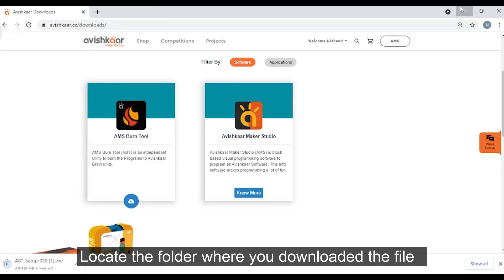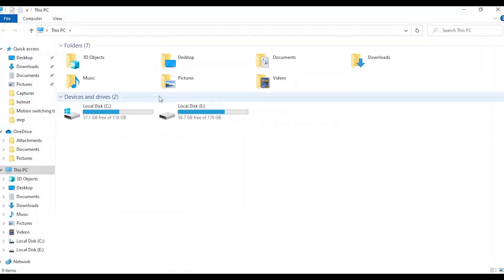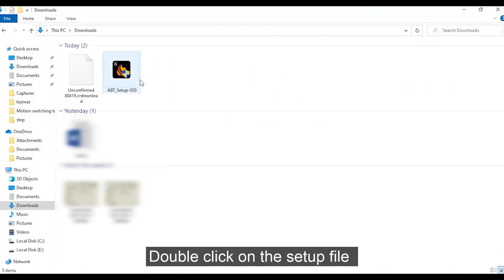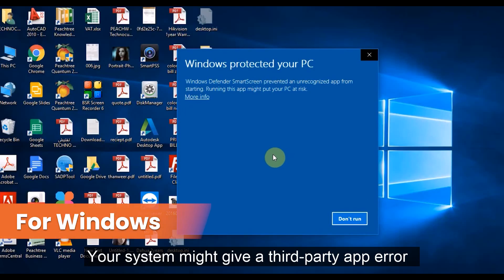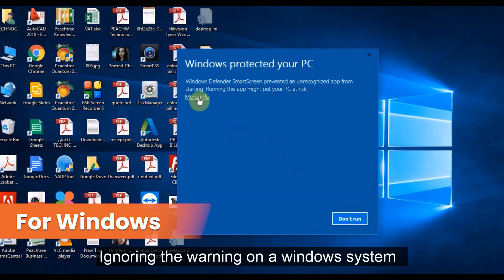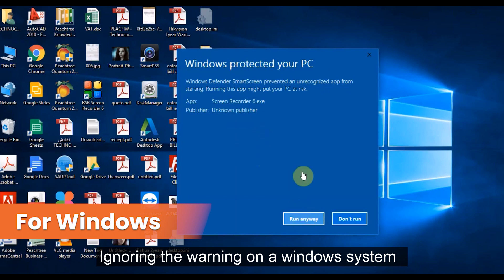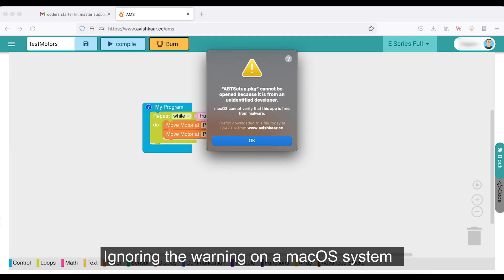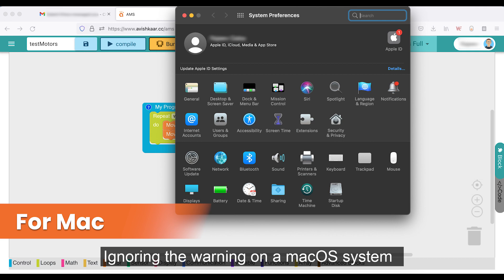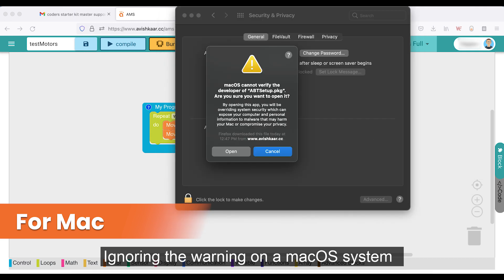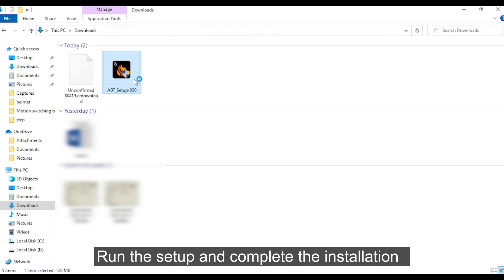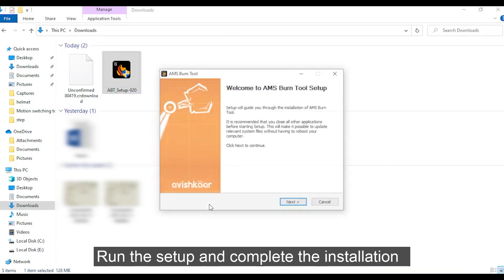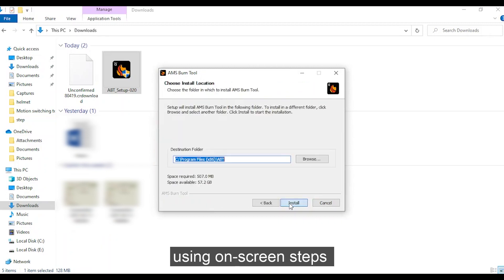Locate the folder where you downloaded the file and double click on the setup file. Your system might give a third-party app error but you can ignore it by following these steps. Run the setup and complete the installation using on-screen steps.